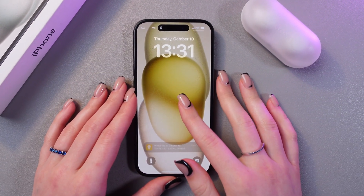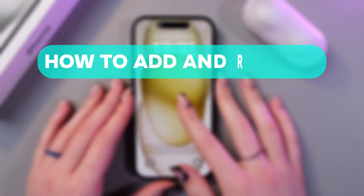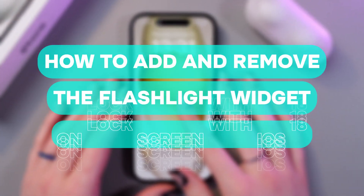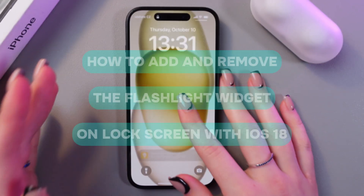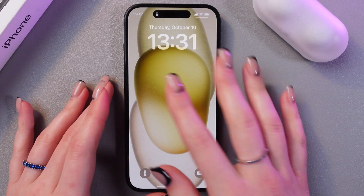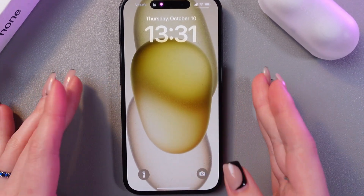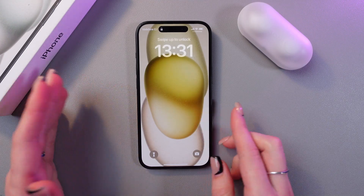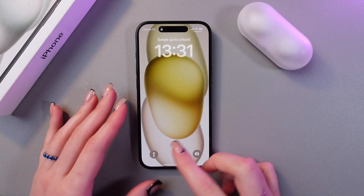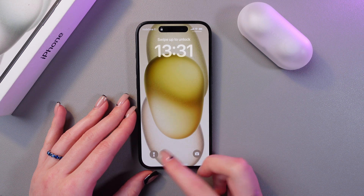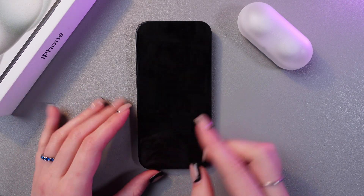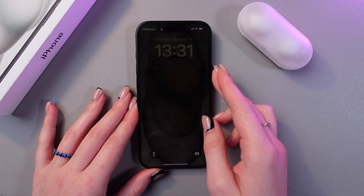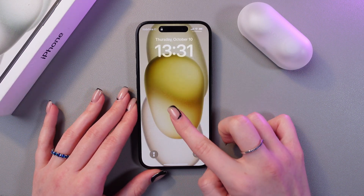Hi there! In this video I want to show you how to add and remove the flashlight widget on the lock screen with iOS 18 on the iPhone 15. Let's get started. Before, there was no option to remove the flashlight, but now there is and you can replace it with something else. Let me show you.